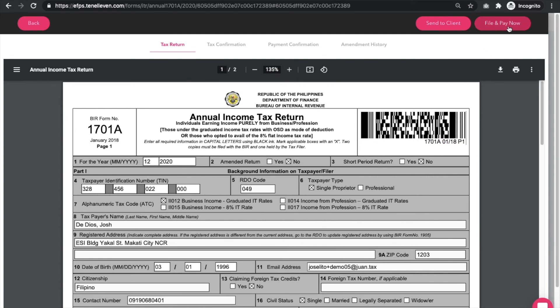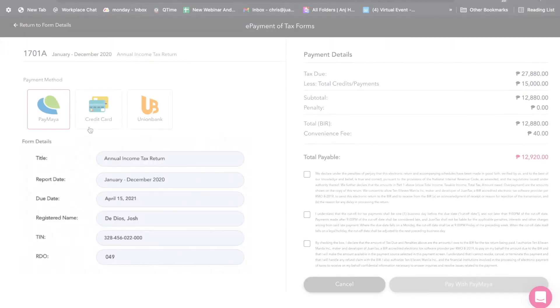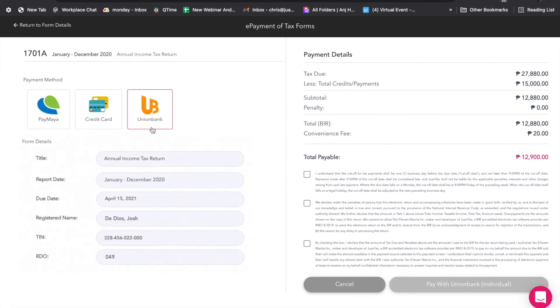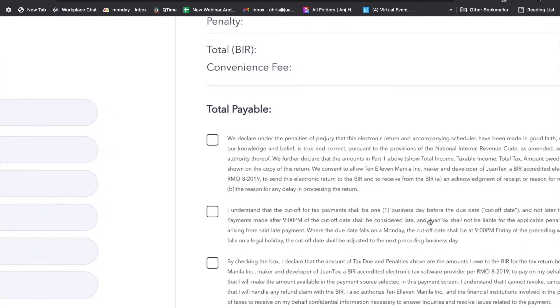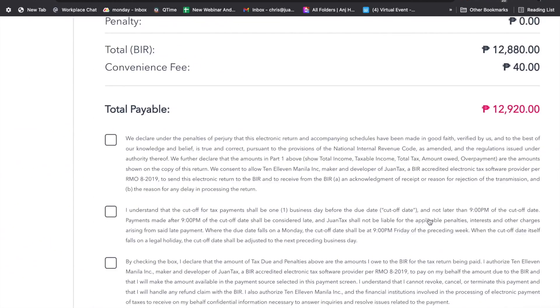Once you're all set, click the file and pay button to send this return and the tax payable to the BIR. Choose from our available payment method and agree on the terms by clicking the boxes below. Proceed with the payment.